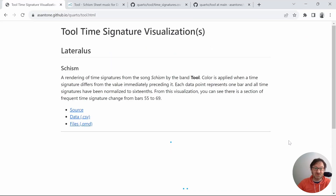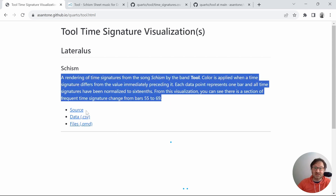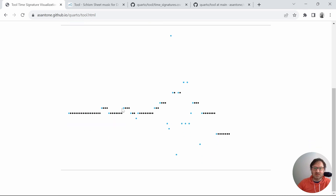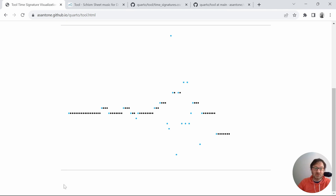Here we have the final result — it's just a really clean, simple page. We have the descriptive text and then the links to everything. Below that is the visualization — this is what Schism looks like if you track all of the time signature changes in sixteenths. The X axis is the bar ID, so bar one, two, three, four, five, et cetera — each point represents a bar. The Y axis is the time signature in sixteenths, so the lowest would be zero sixteenths and all the way up to something like 54 sixteenths.